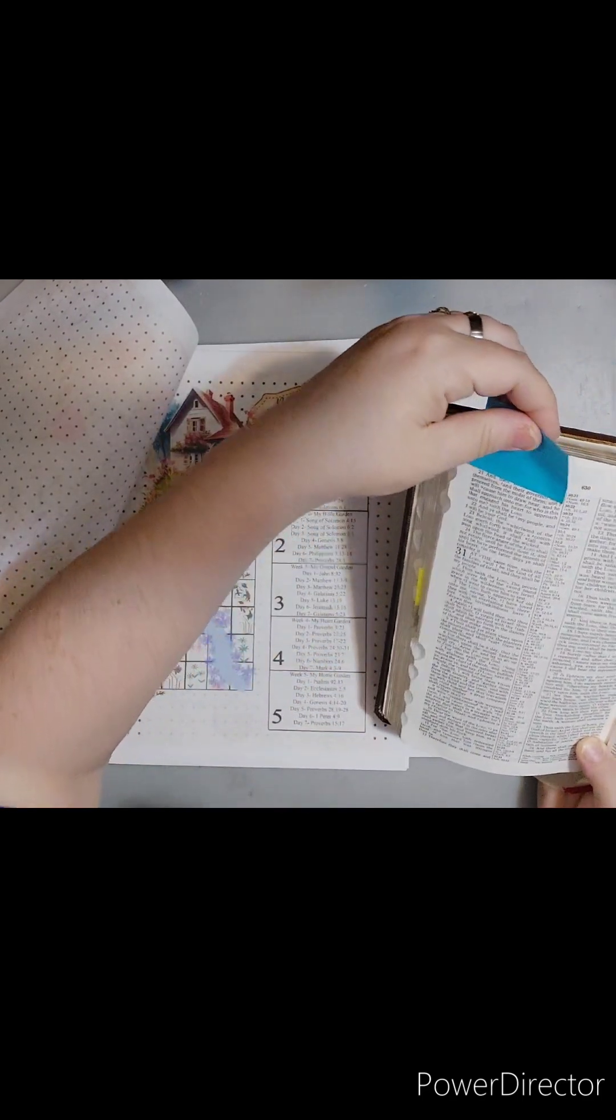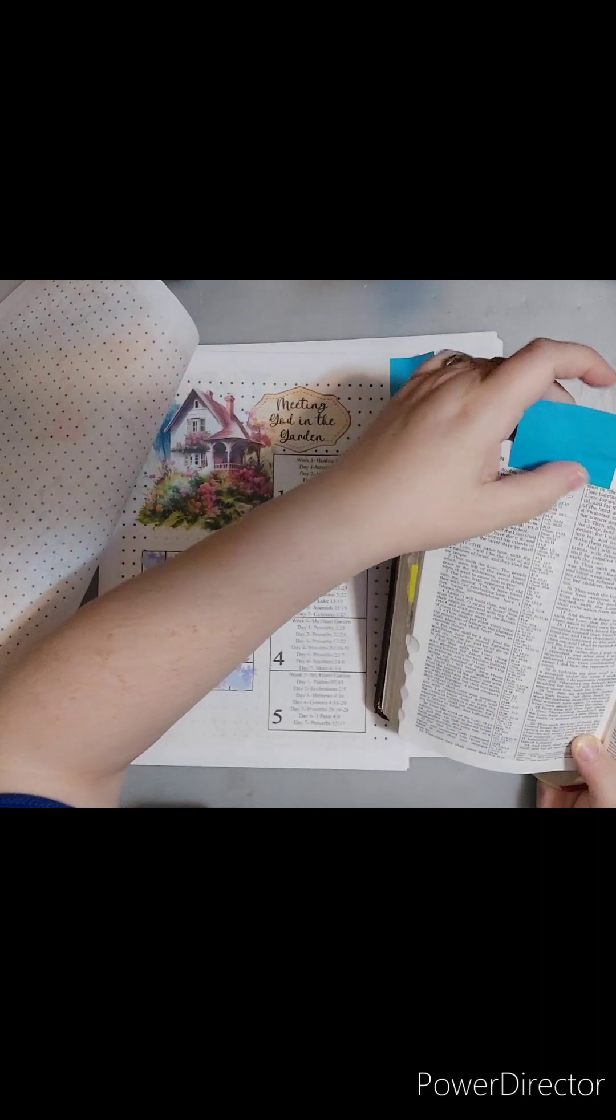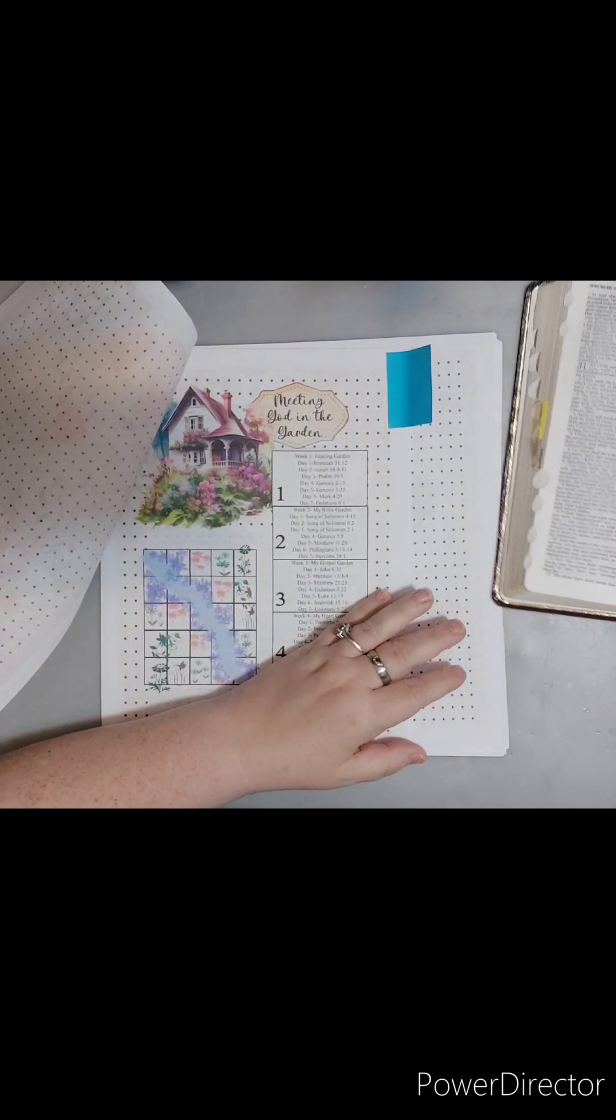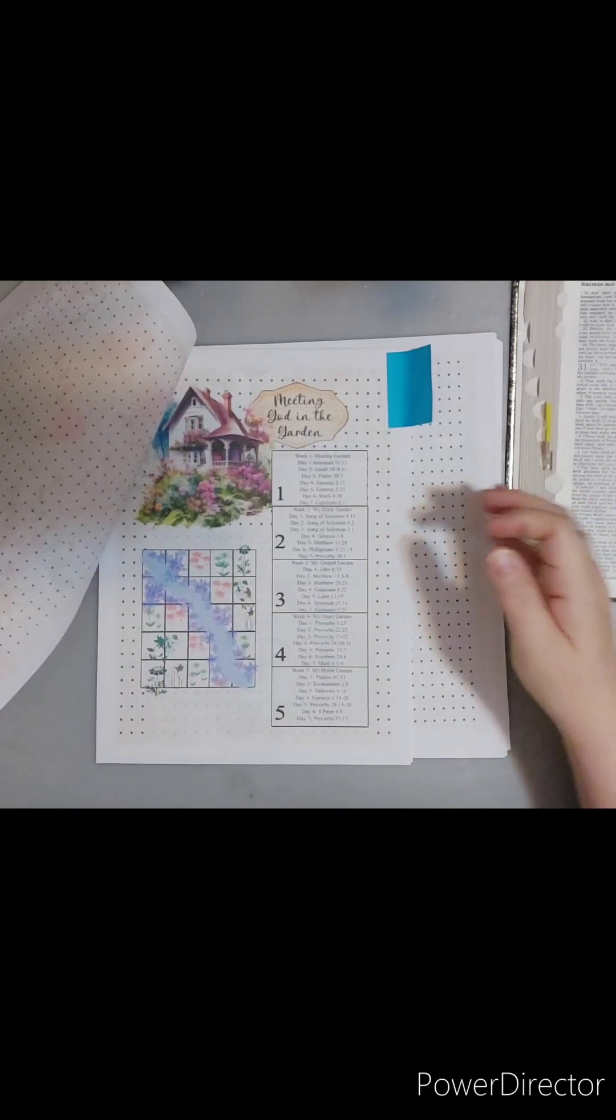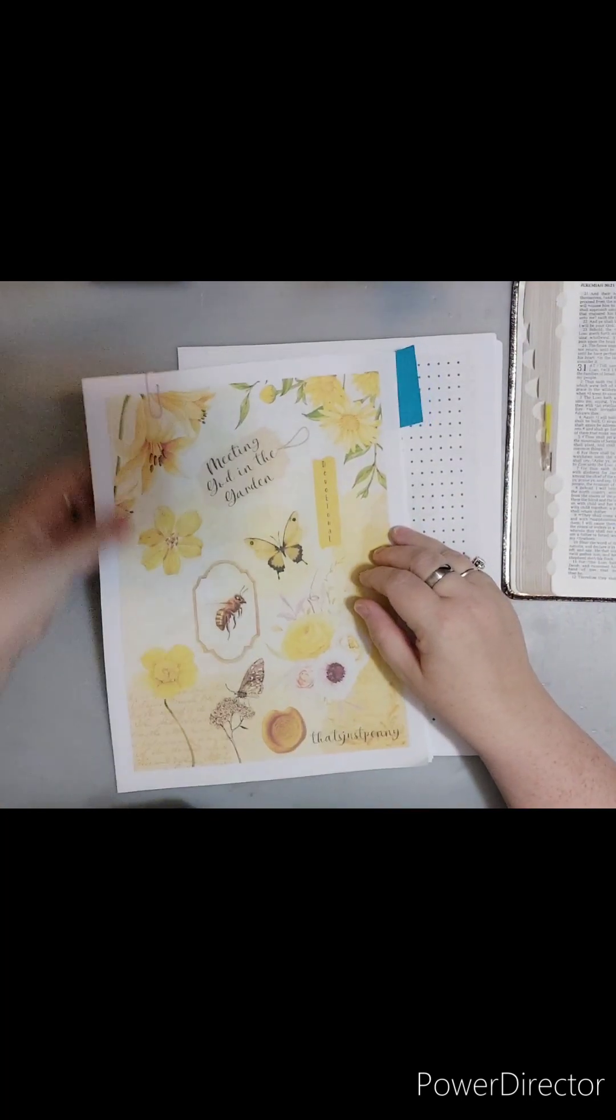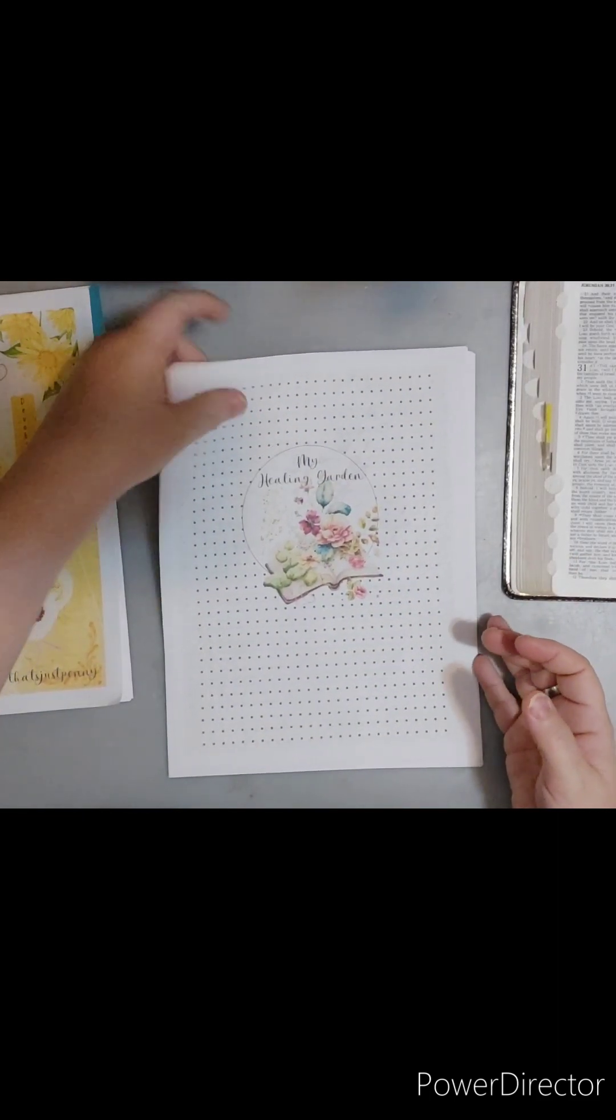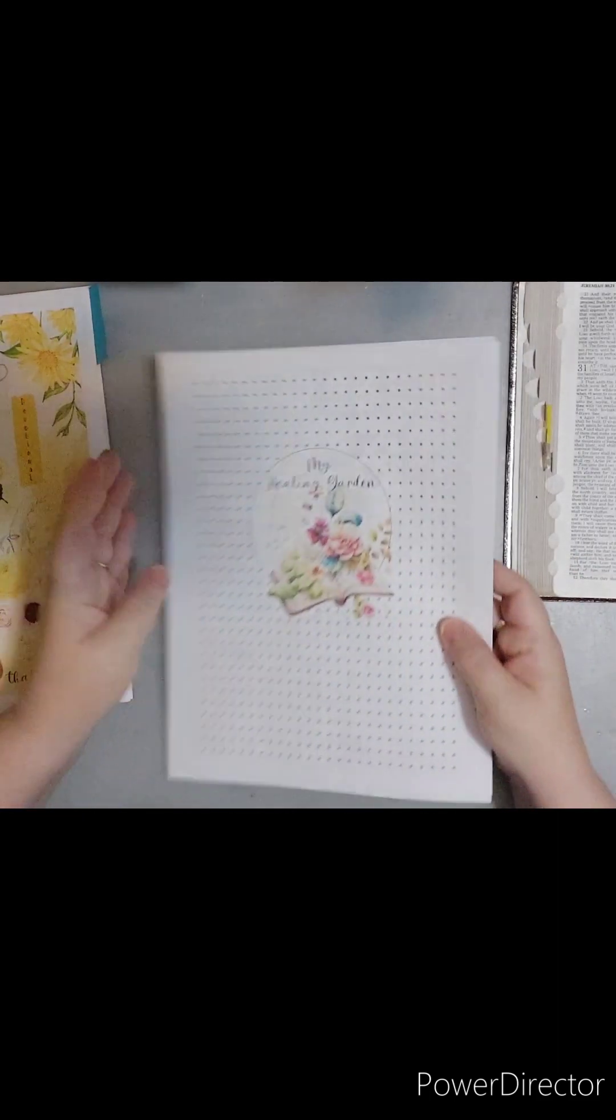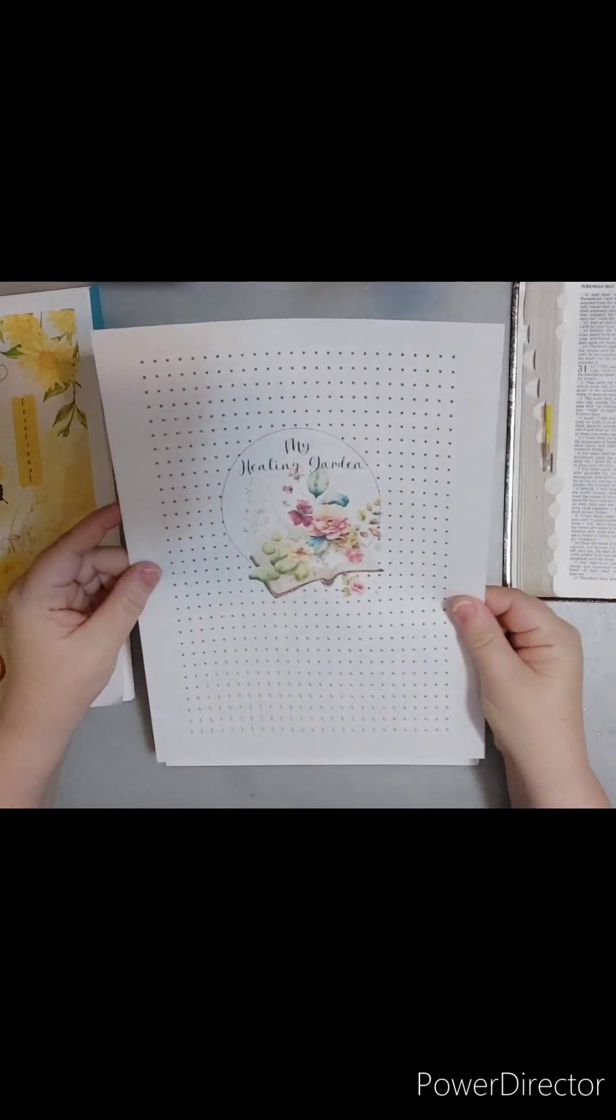Jeremiah 31:12 says, 'Therefore they shall come and sing in the height of Zion and shall flow together to the goodness of the Lord for wheat and for wine and for oil and for the young of the flock and of the herd and their soul shall be as a watered garden and they shall not sorrow anymore at all.' What comes to my mind when I'm reading this about the watered garden is when Jesus was at the well and the lady met him there.